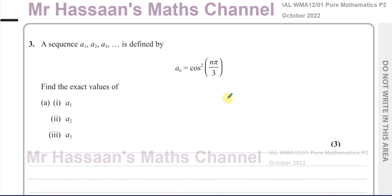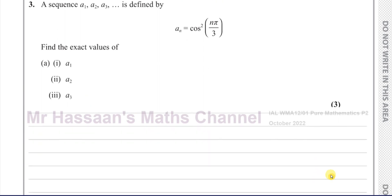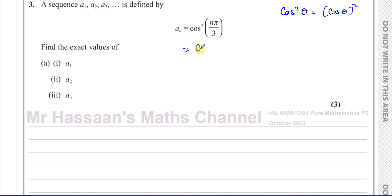Question number three is about sequences. We're given a sequence A1, A2, A3 and so on, defined by the formula A_N equals cosine squared of N pi over 3, and we've got to find the exact values of A1, A2 and A3. The first thing we need to realize is that cosine squared of theta means cosine of theta, all squared. So practically, this means the cosine of N pi over 3, and all of that squared.